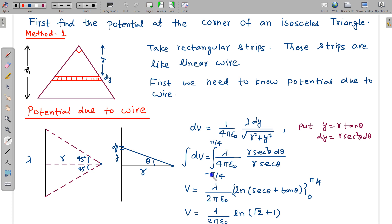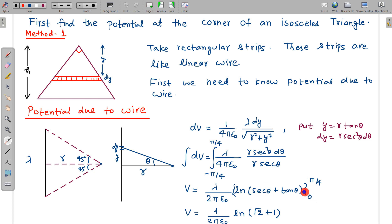Now take these terms as common and integrate from −π/4 to π/4, because these angles are π/4 and theta is measured accordingly. This direction will be negative, so limits are −π/4 to +π/4. Alternatively, take limits from 0 to π/4 and double the result. So the factor of 4 becomes 2, and we integrate sec(θ)·dθ. The integral of sec(θ)·dθ is ln|sec(θ) + tan(θ)|. Putting the limits: at π/4, sec = √2 and tan = 1, giving √2 + 1; at 0, sec = 1 and tan = 0. So the final answer for the potential due to this wire at this location involves (√2 + 1).